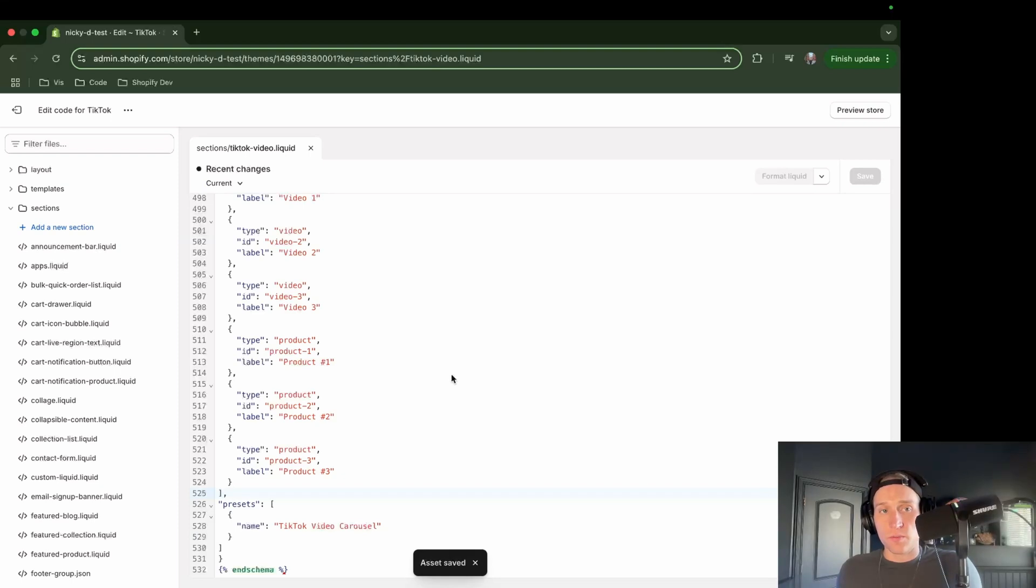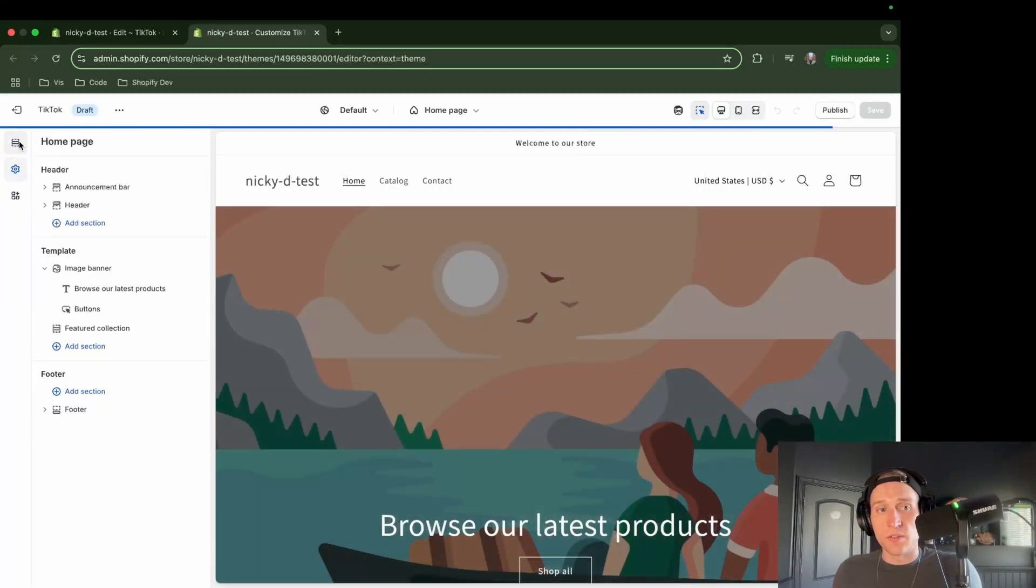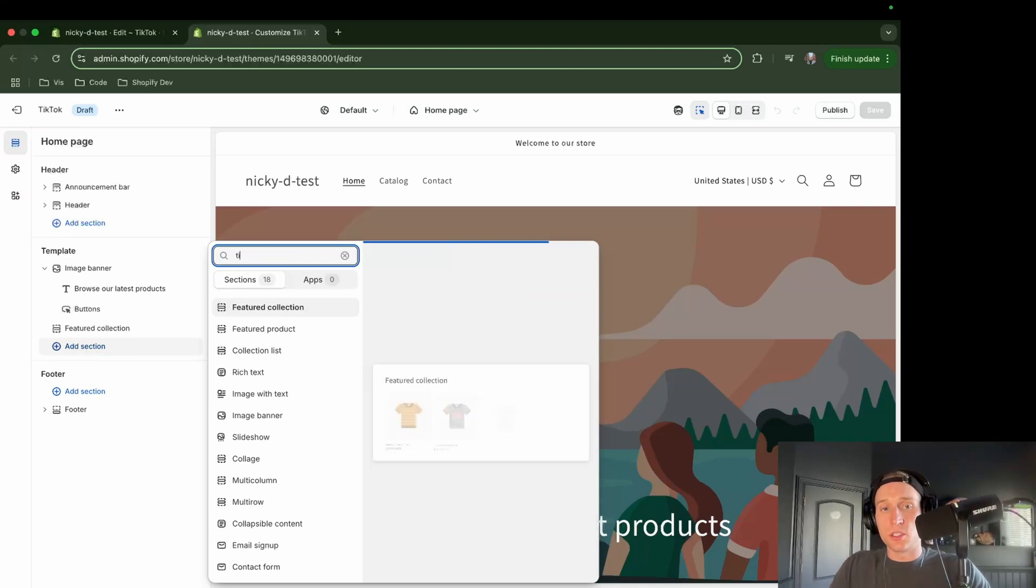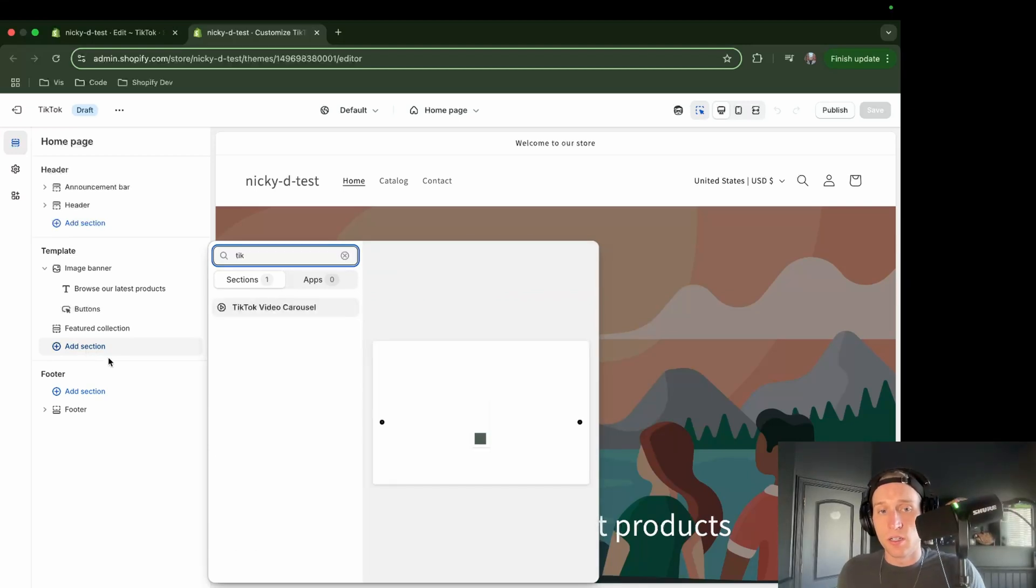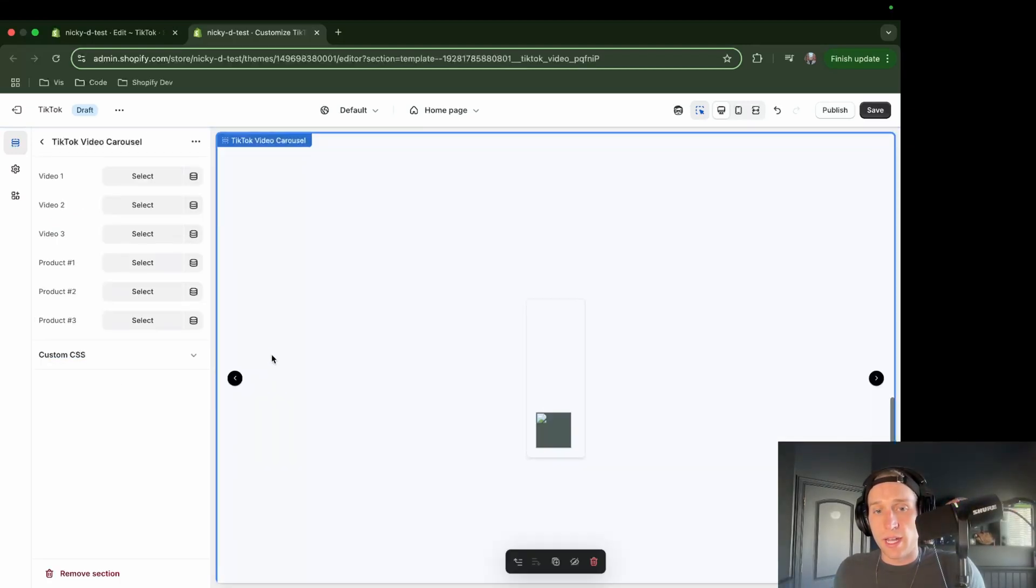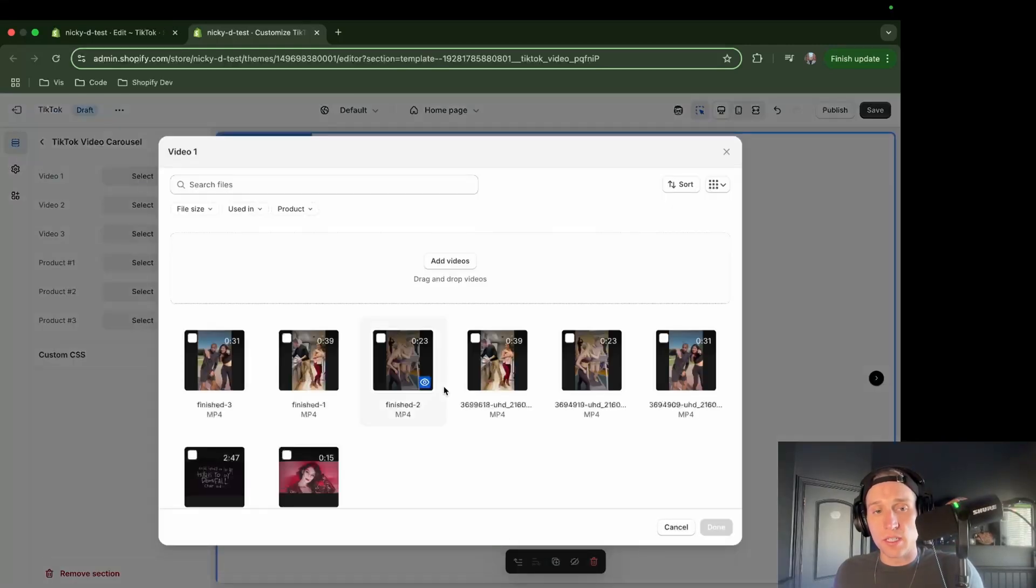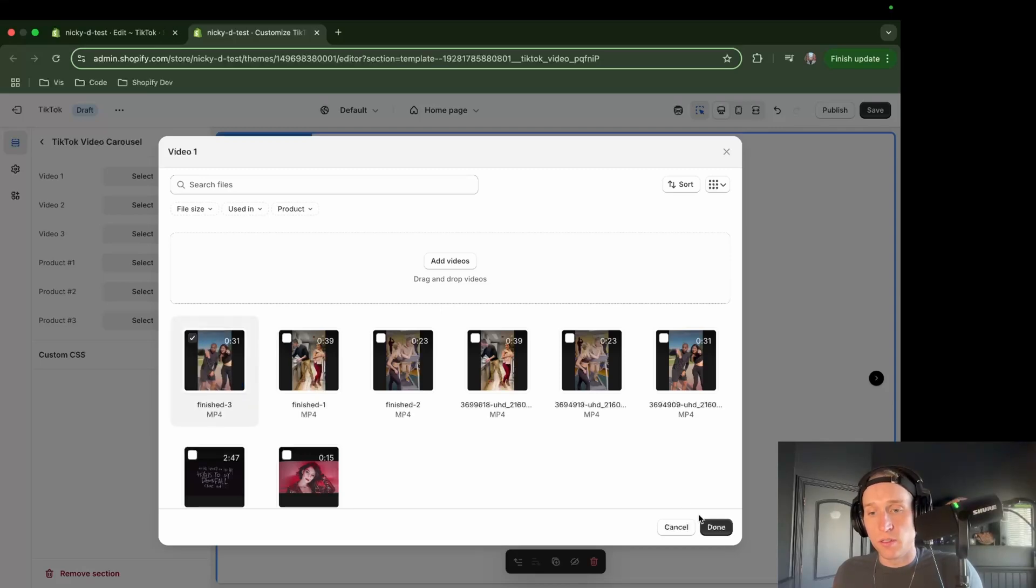So now all I have to do is save and then I can come in to my customized theme. And if I come to my sections, I should be able to search for TikTok. I will add that here. Okay, and you'll see there's not really anything to see here, but I can see all of these settings. So what I'm going to do is go through and add the assets that I want to include here.